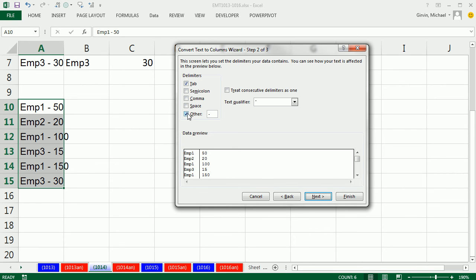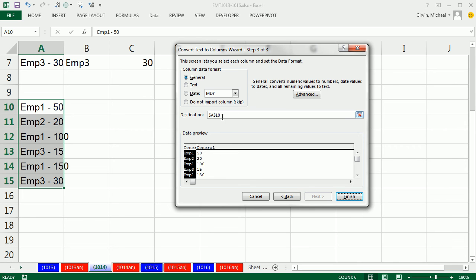And here, I'm going to say, and you can watch the preview here, space, and that dash there. And then next, not A10, but I'll put it, how about C10?